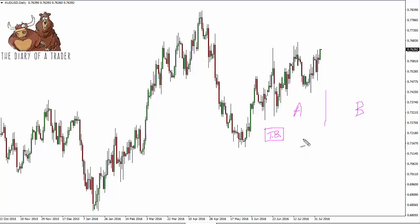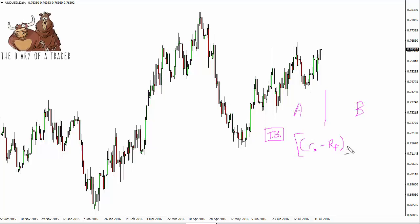The formula looks something like this: you take the rate of return of your portfolio, subtract the risk-free asset — in almost all cases that's going to be a Treasury bill — and then you divide that by the standard deviation of the portfolio's performance.